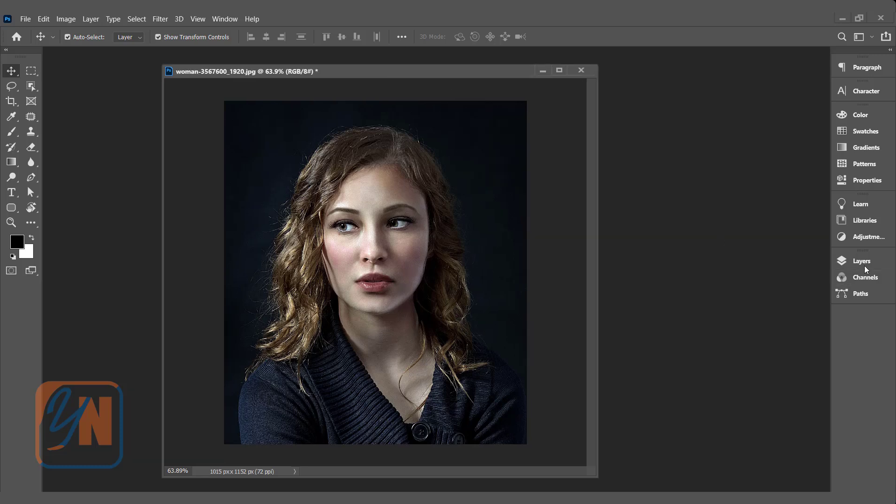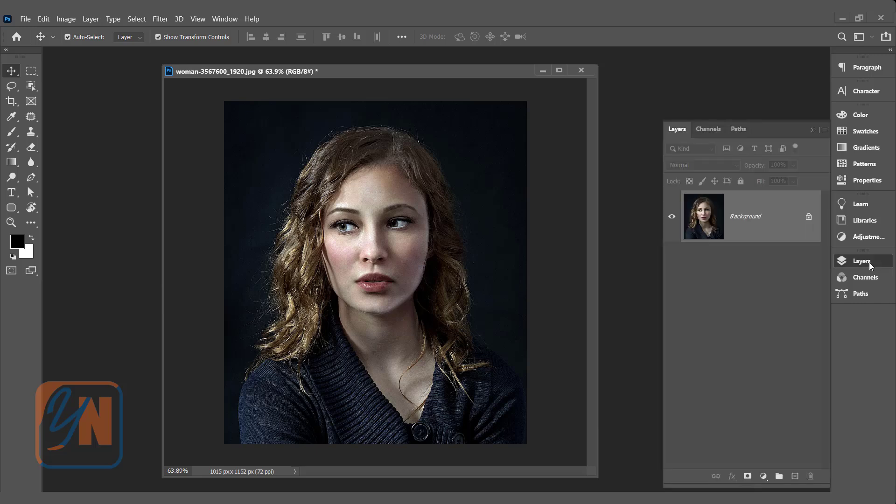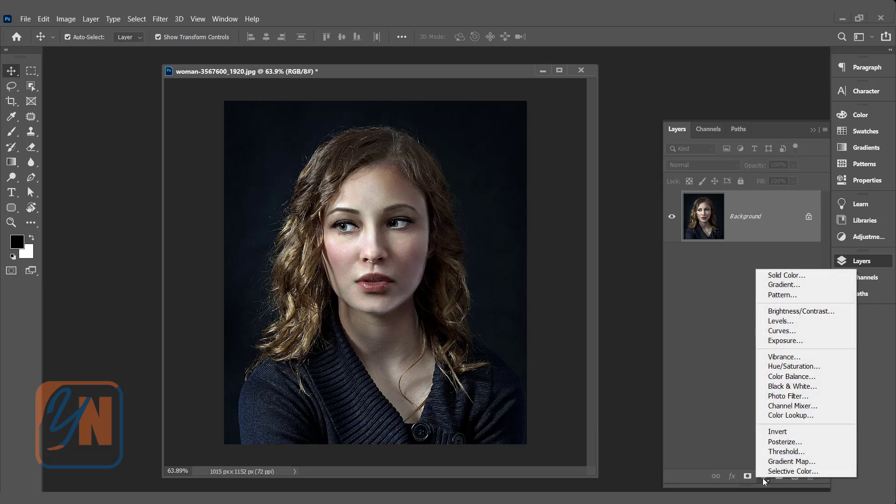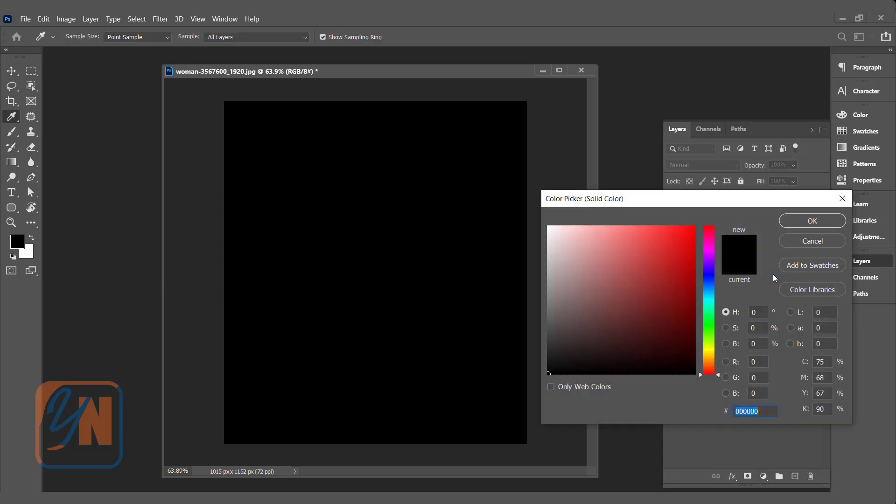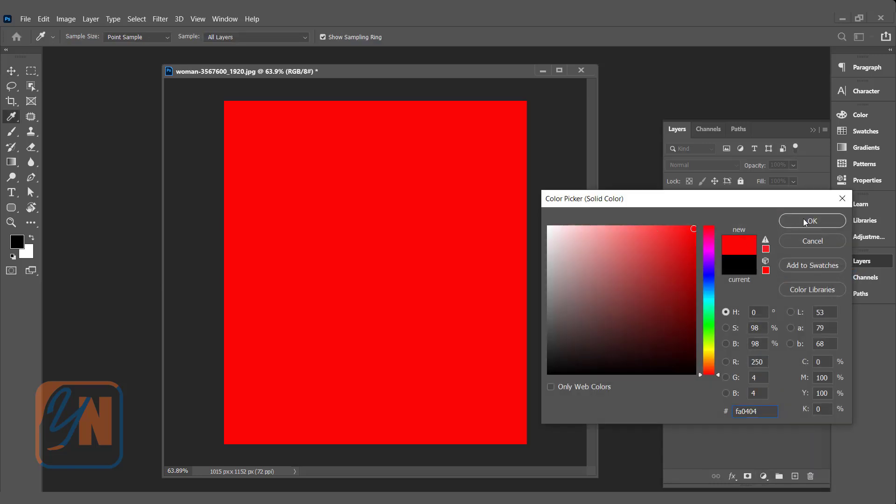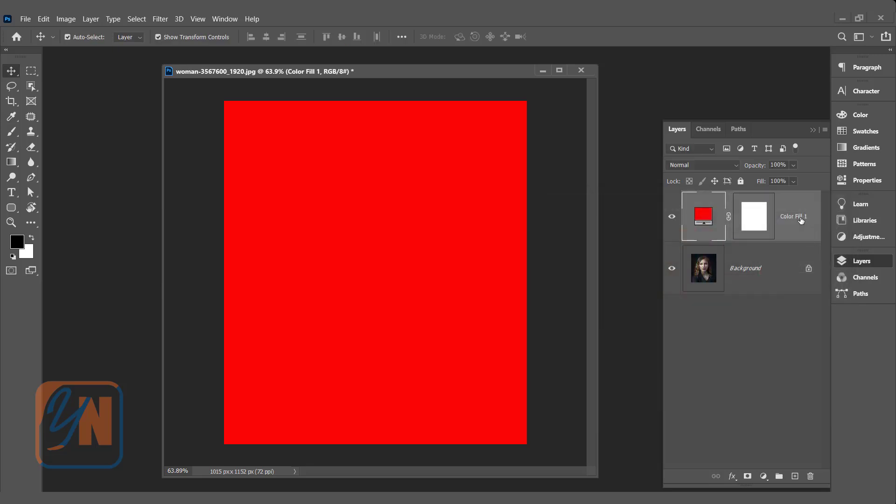I'm going to open the layer palette and this is our image thumb. The first thing we need to add is the solid color. Here we have new fill or adjustment layer. Click it and choose the first option solid color. You can choose your desired color. I am going to take red. Click OK. Now our canvas is filled with the red color.